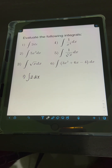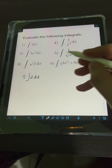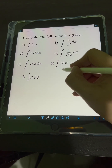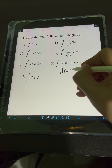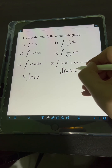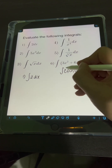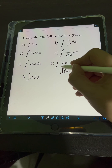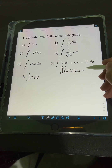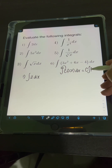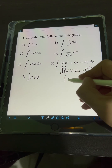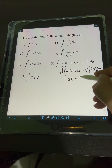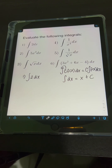Here we're going to apply the integral formula wherein if we have the integral of any constant c times any function f of x dx, we can just put this constant in front of the integral — so we will have c times the integral of f of x dx. Another formula is that the integral of dx is simply equal to x plus c.